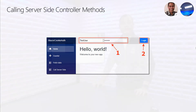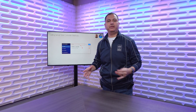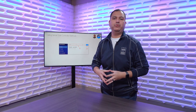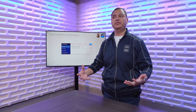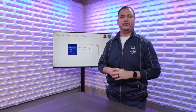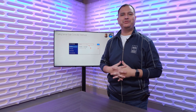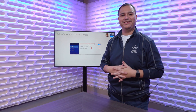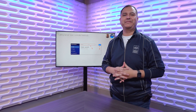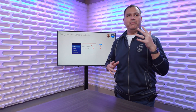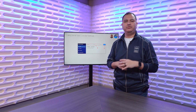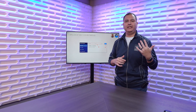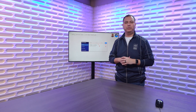Thank you so much, Michael, for taking the time to share your talent and passion for Blazor.